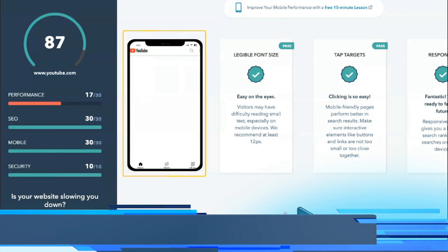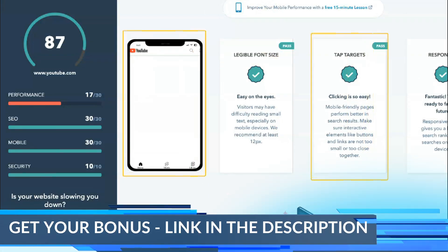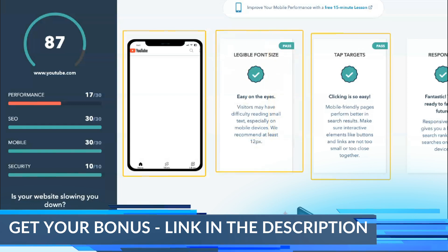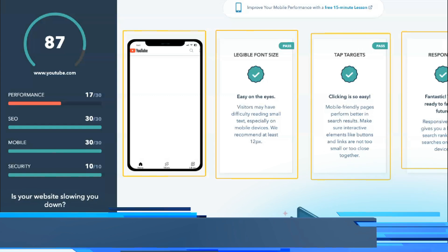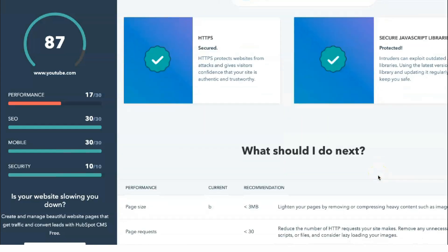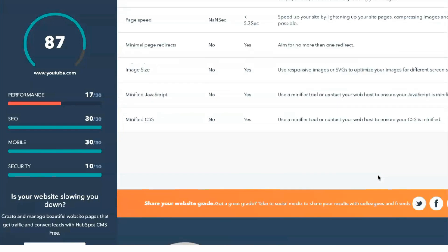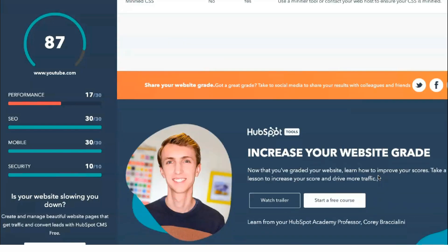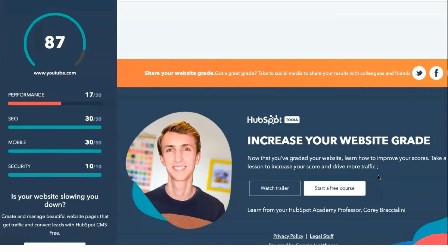The first and perhaps most important section of the Website Grader tool is the Performance section. Optimizing the performance of your website not only helps you perform better in search, but also provides a better overall experience for users. Ultimately, improving the performance of your website will result in more traffic, higher conversion rates, and more leads and revenue.